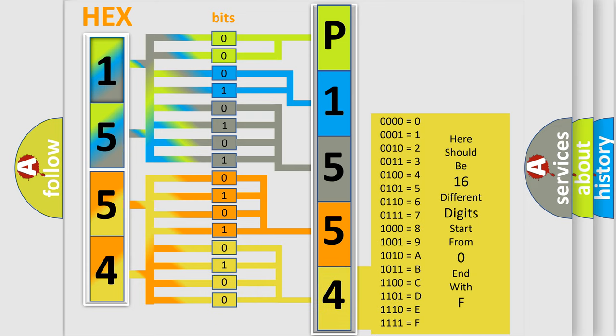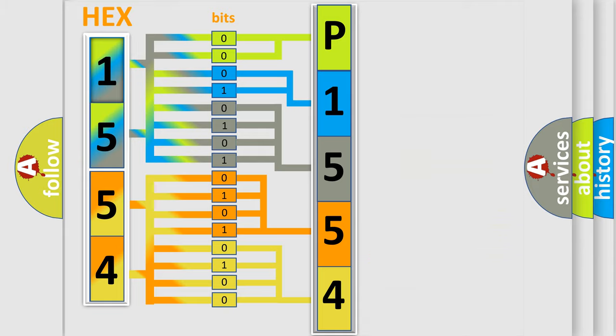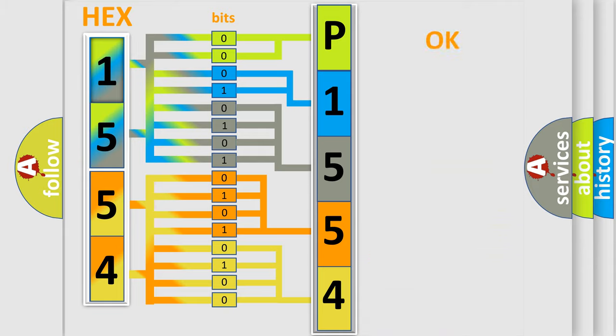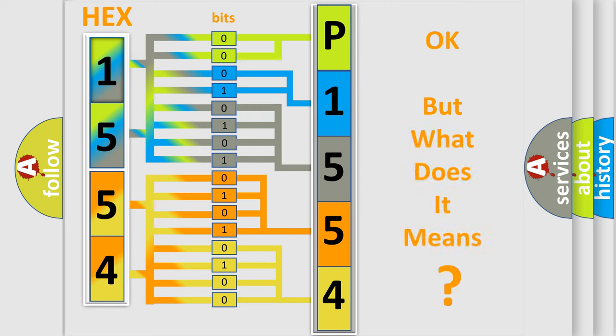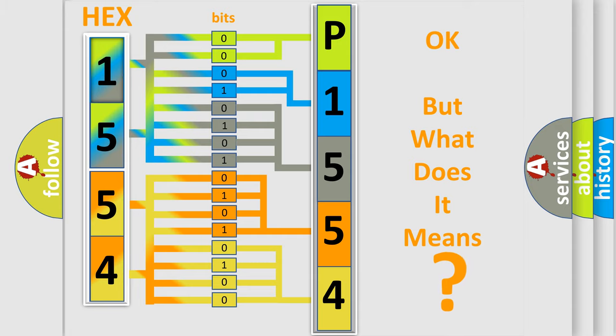We now know in what way the diagnostic tool translates the received information into a more comprehensible format. The number itself does not make sense to us if we cannot assign information about what it actually expresses.